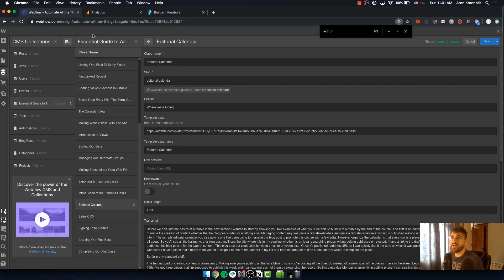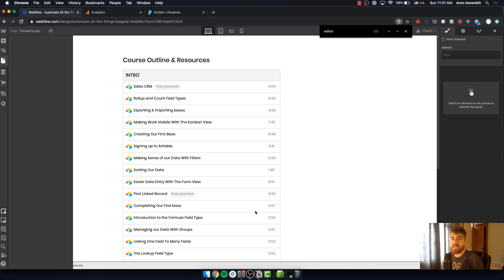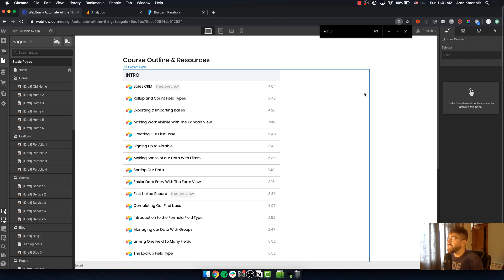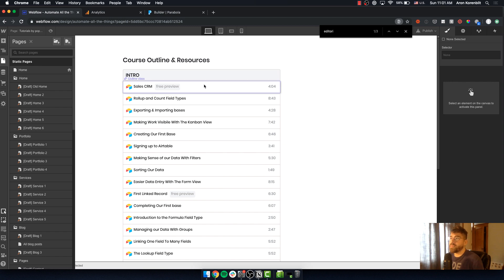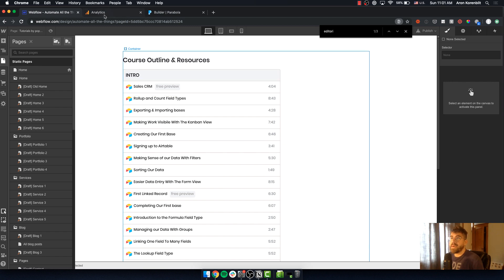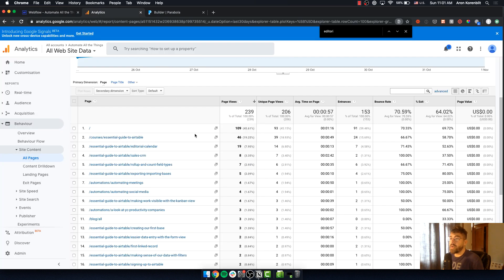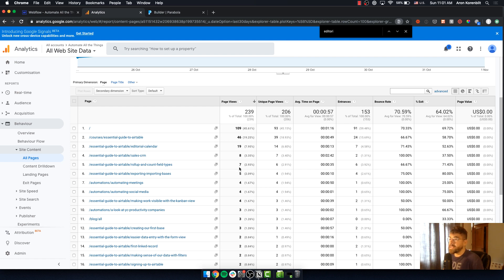What I mean by that is imagine you have a CMS list and you want to be able to rank that list based on the number of page views that each post or each CMS item has according to Google Analytics.